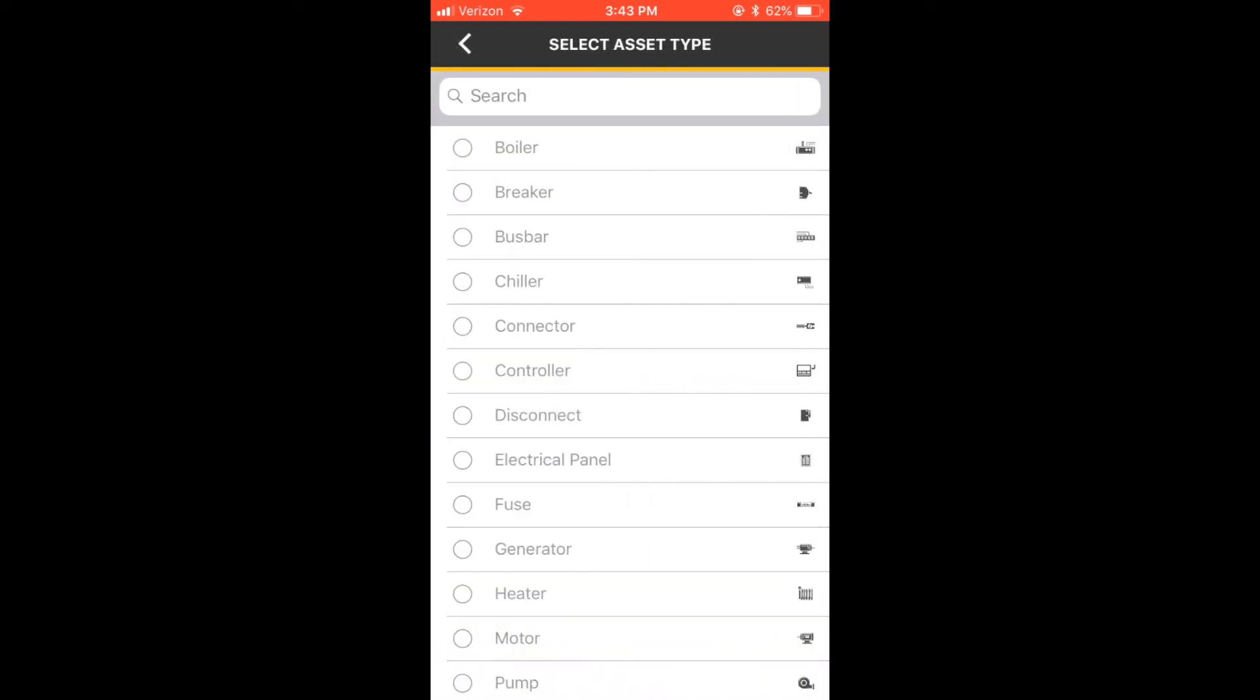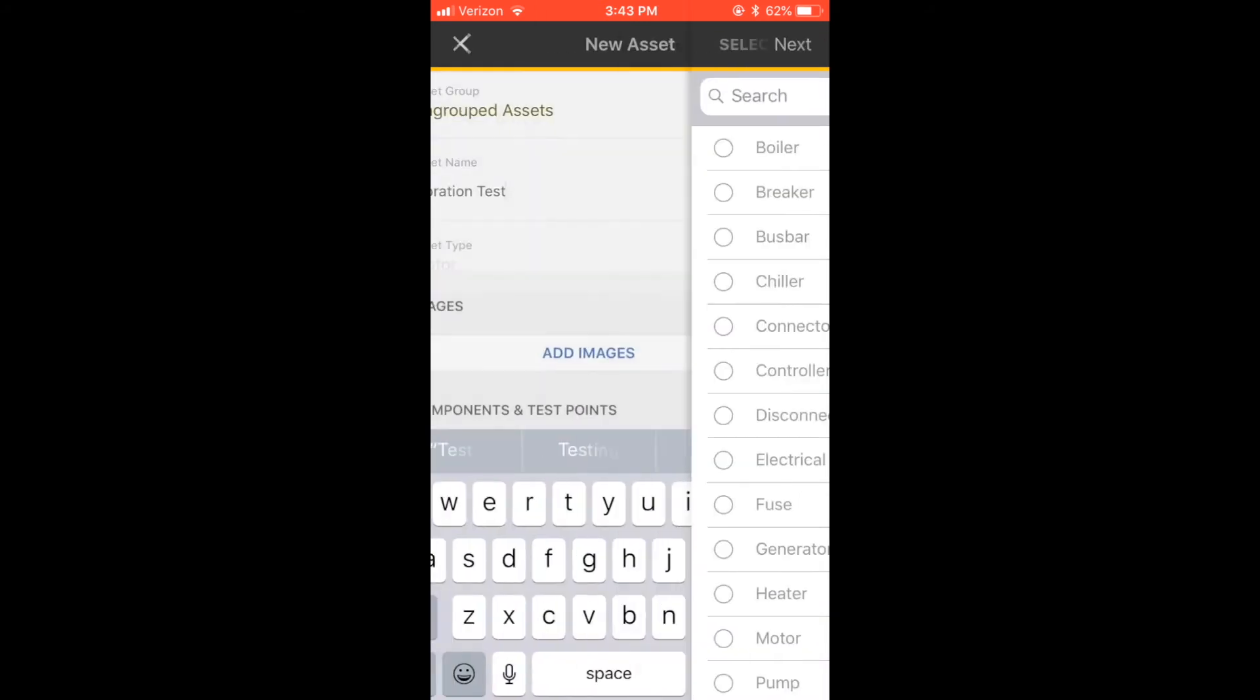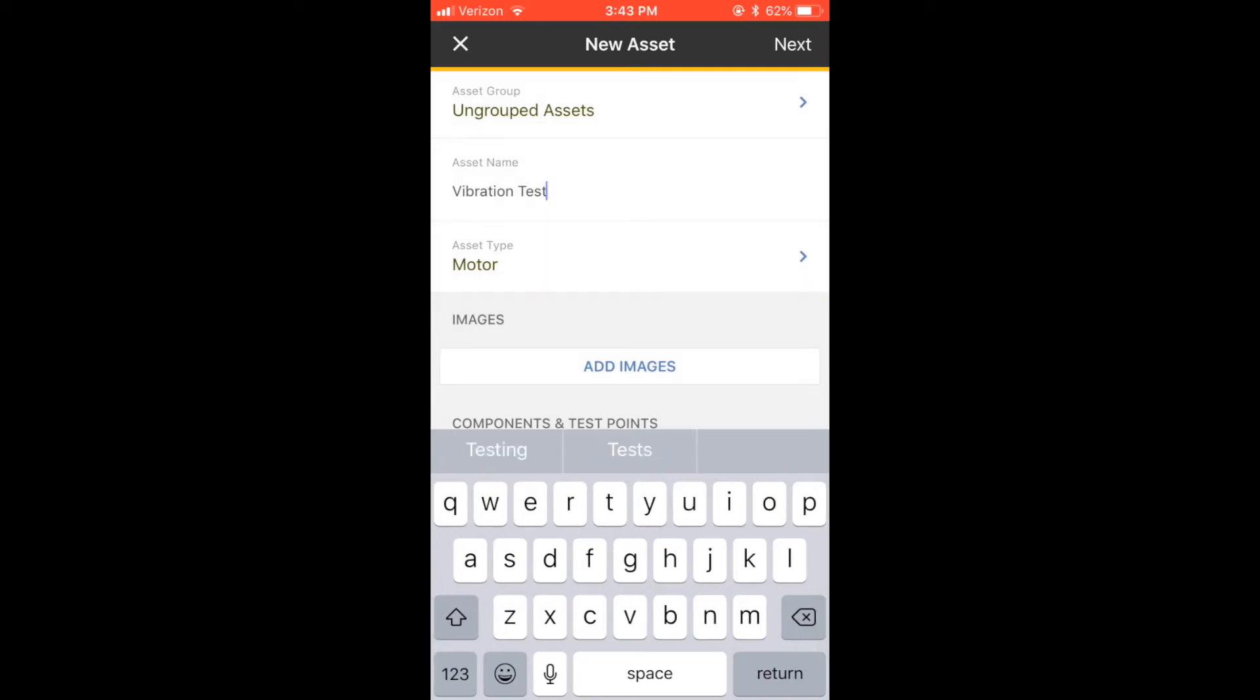Enter the name and tap Asset Type. Select your asset type. Once back on the New Asset screen, select Next.